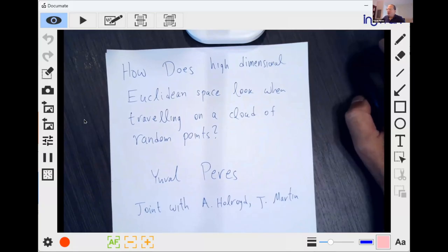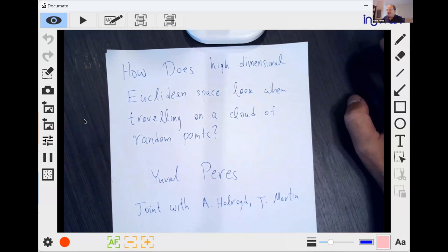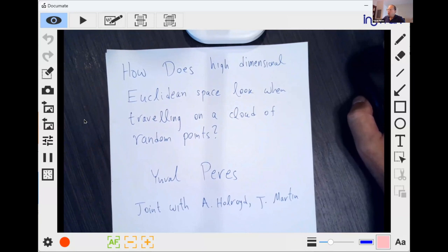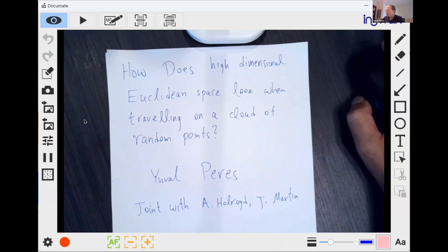Good afternoon, everyone. It's morning here in Ohio, where I'm speaking from. I want to tell you about some work on matchings with Andrew Holroyd and James Martin. It appeared a couple of years ago in the Annals of the Institut Henri Poincaré.